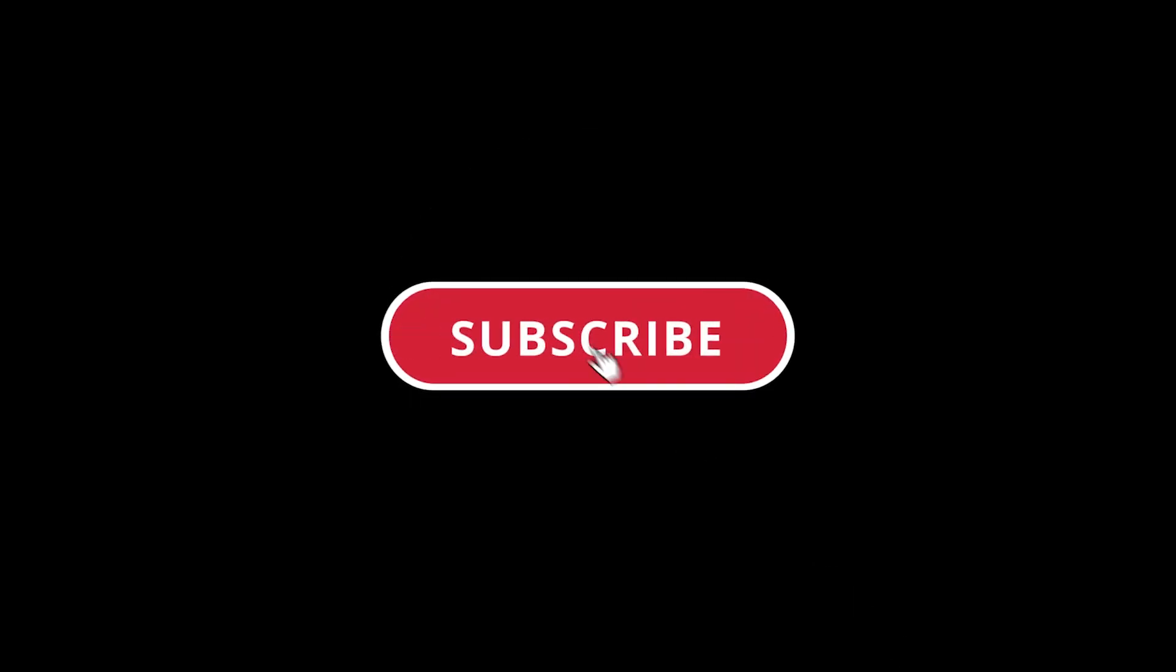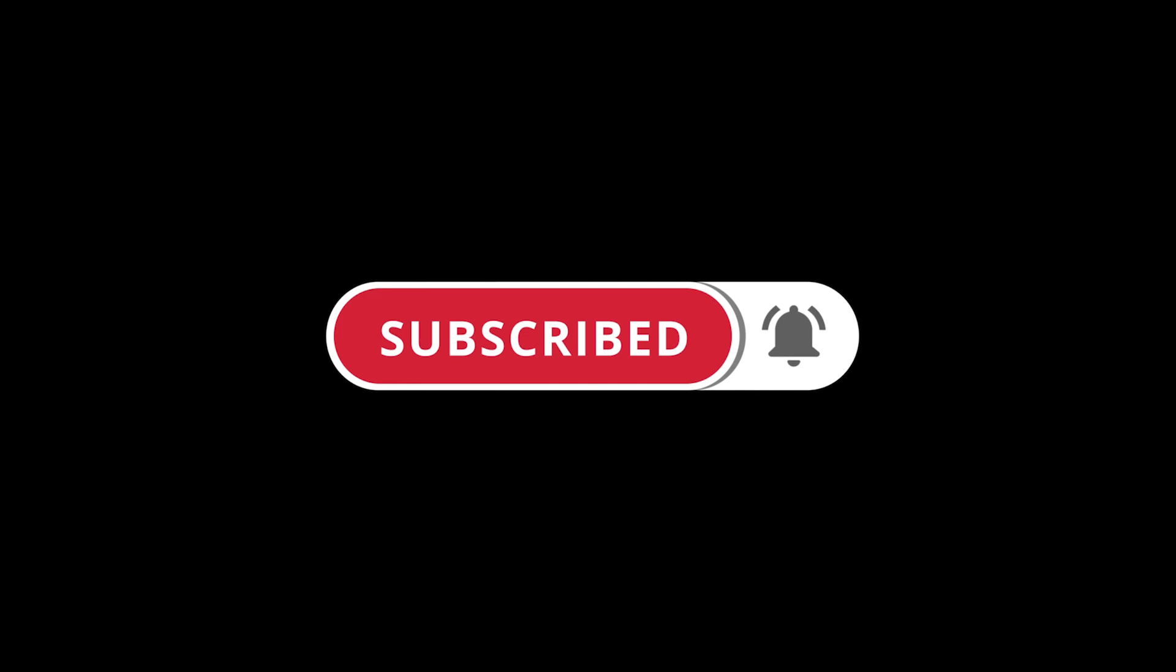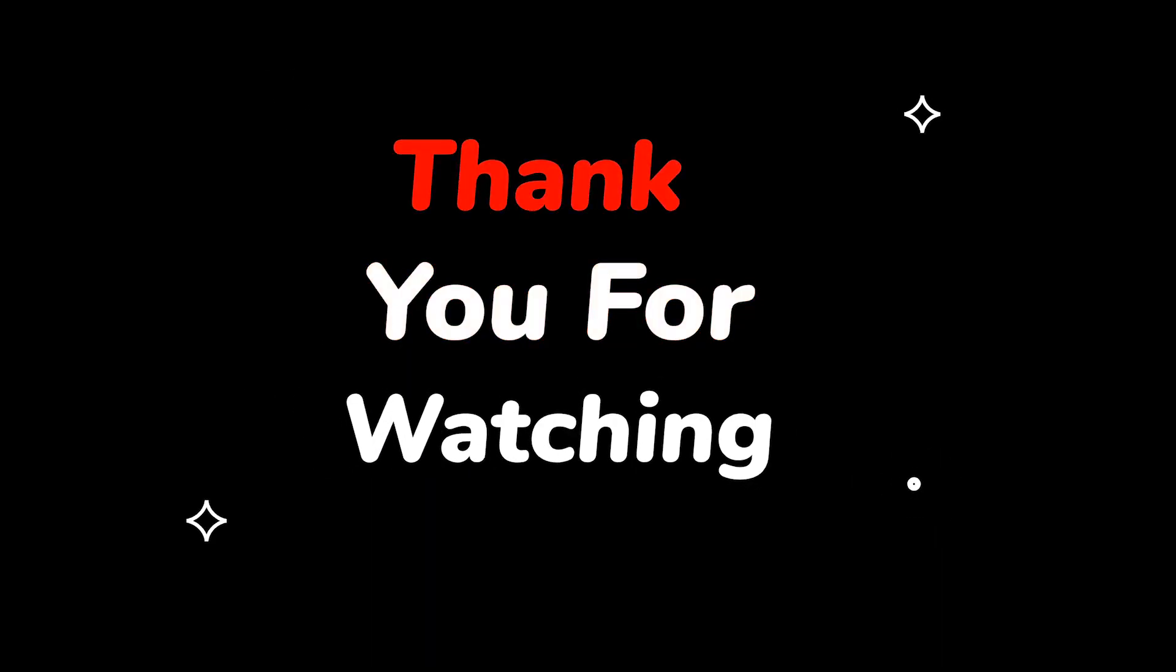Please do not forget to like this video. Make sure to subscribe to this channel for more upcoming tech support videos. Thank you for watching this video!